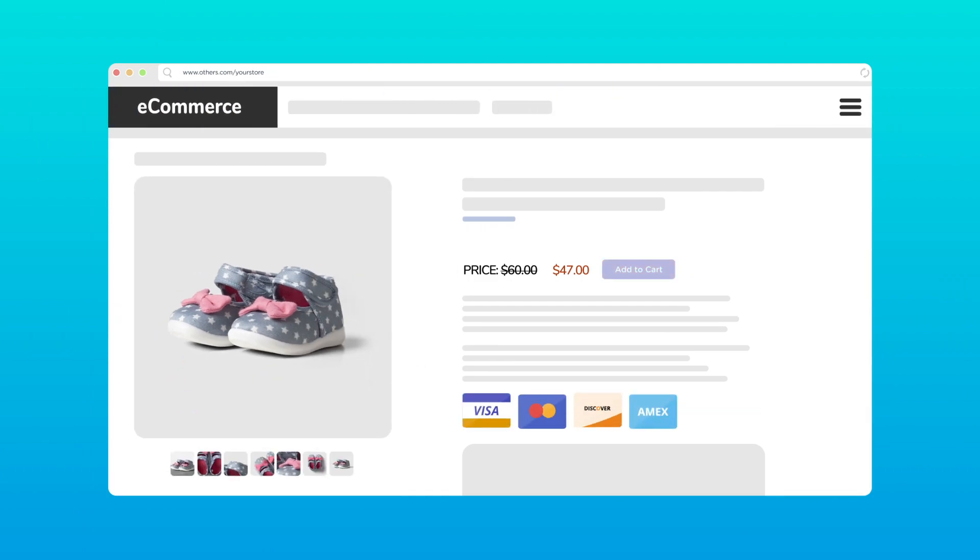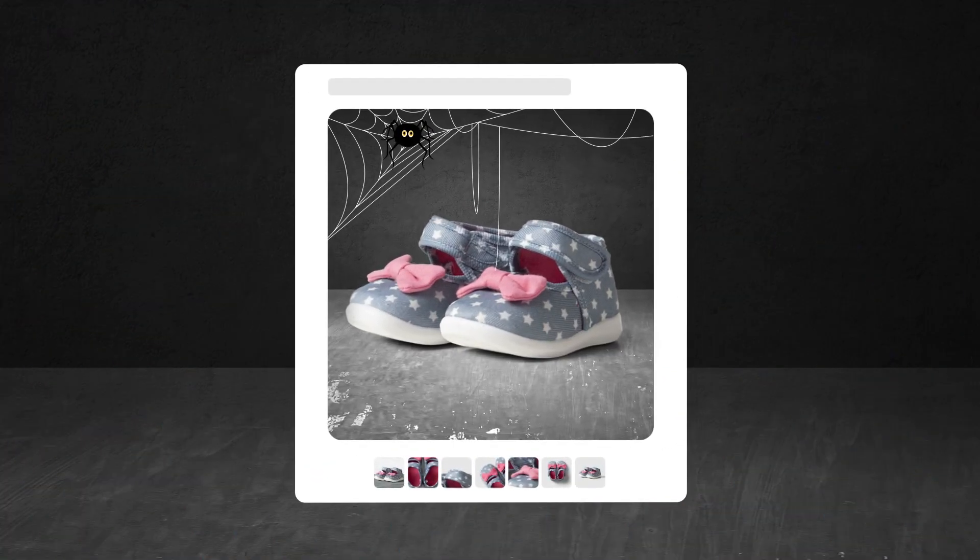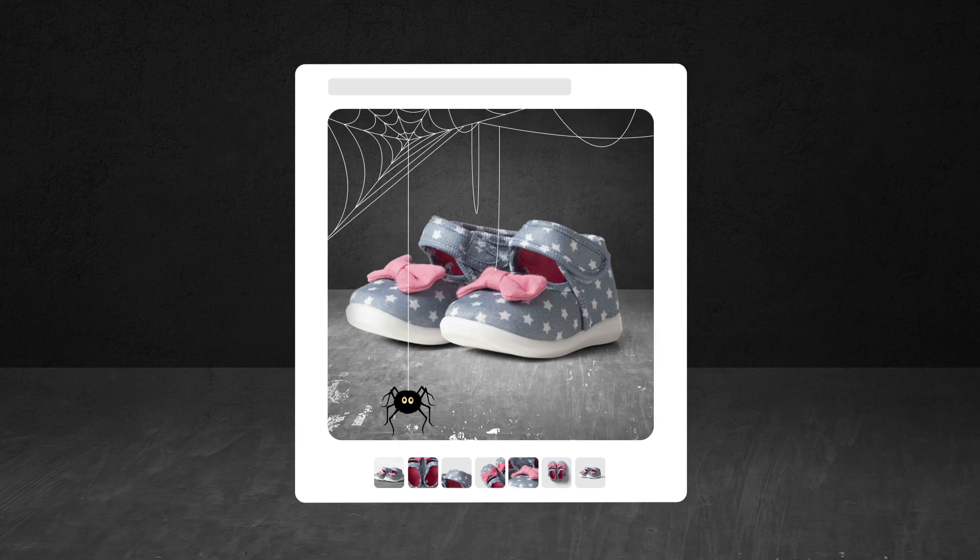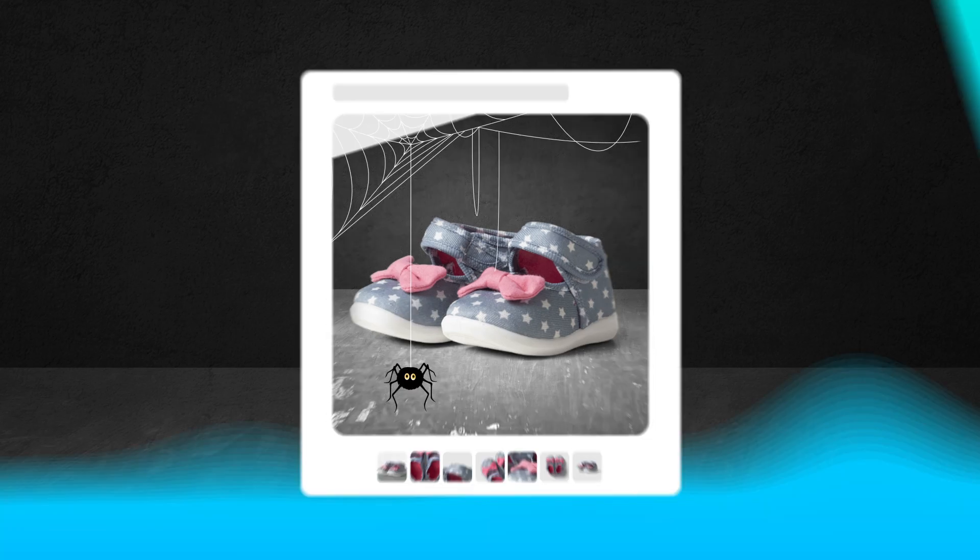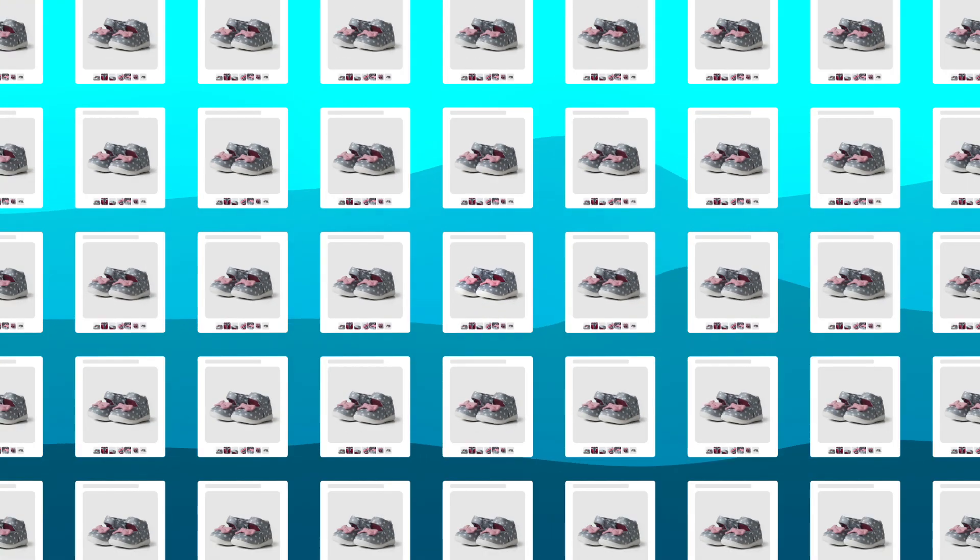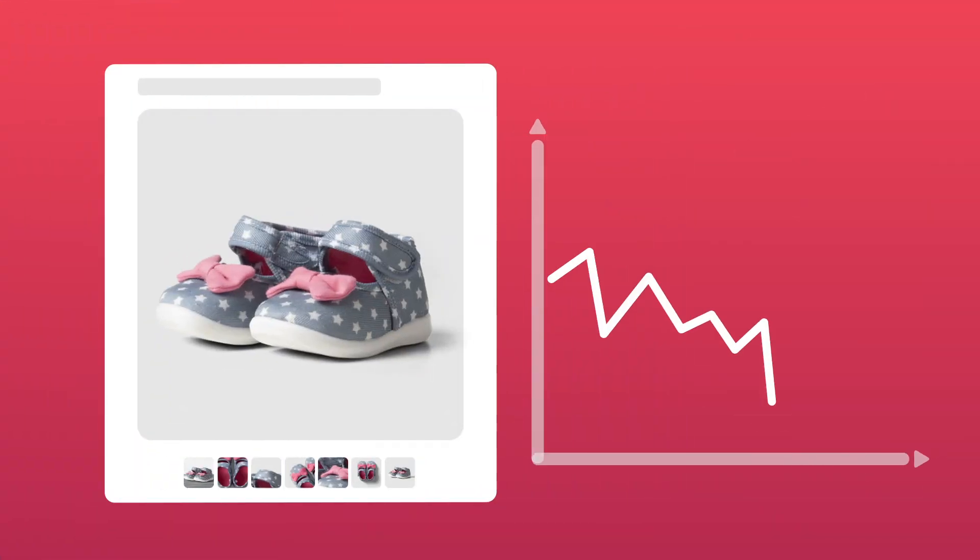But does your product listing look as horrible as this? Or quite similar to the vast ocean of competitors out there? It's no wonder you're not making as many sales as you'd want to.